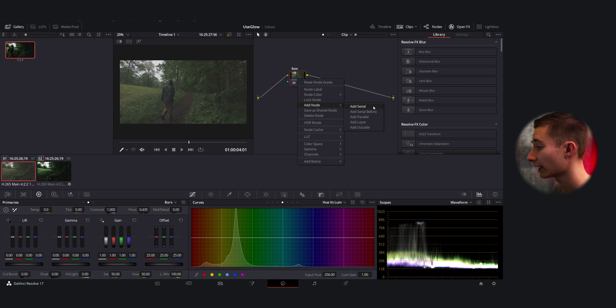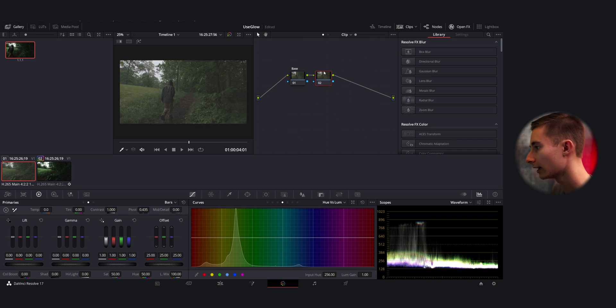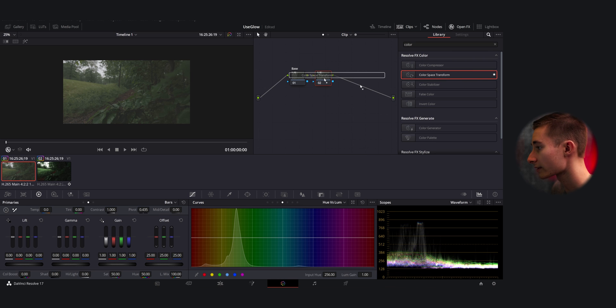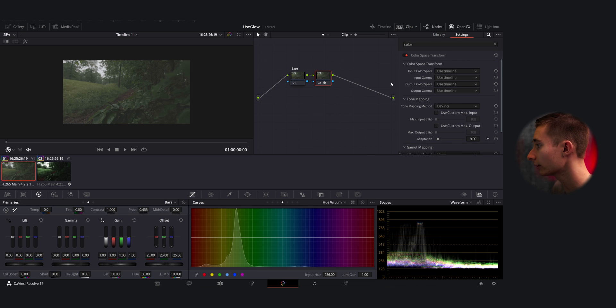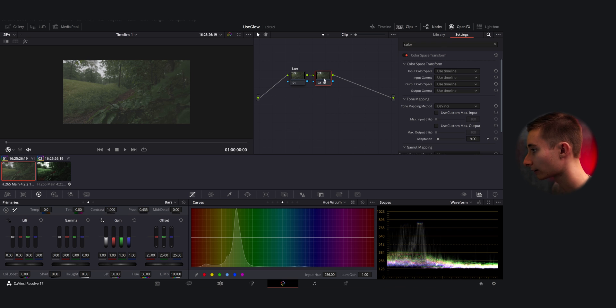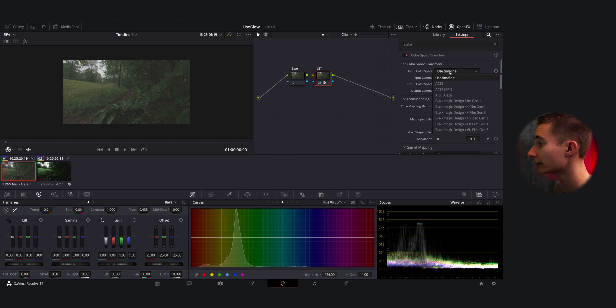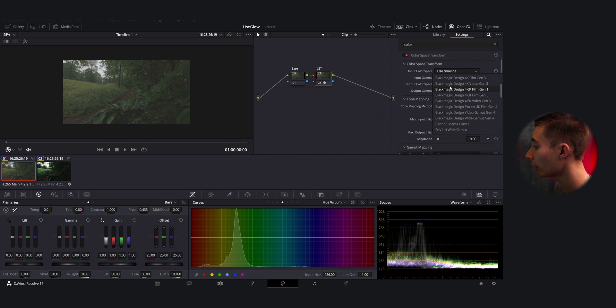And we're going to drag our color space transform effect, which I have starred over here but you can search up in the Open Effects panel, drag it over onto the second node here. And then I'm just going to go and label that as our CST or color space transform.